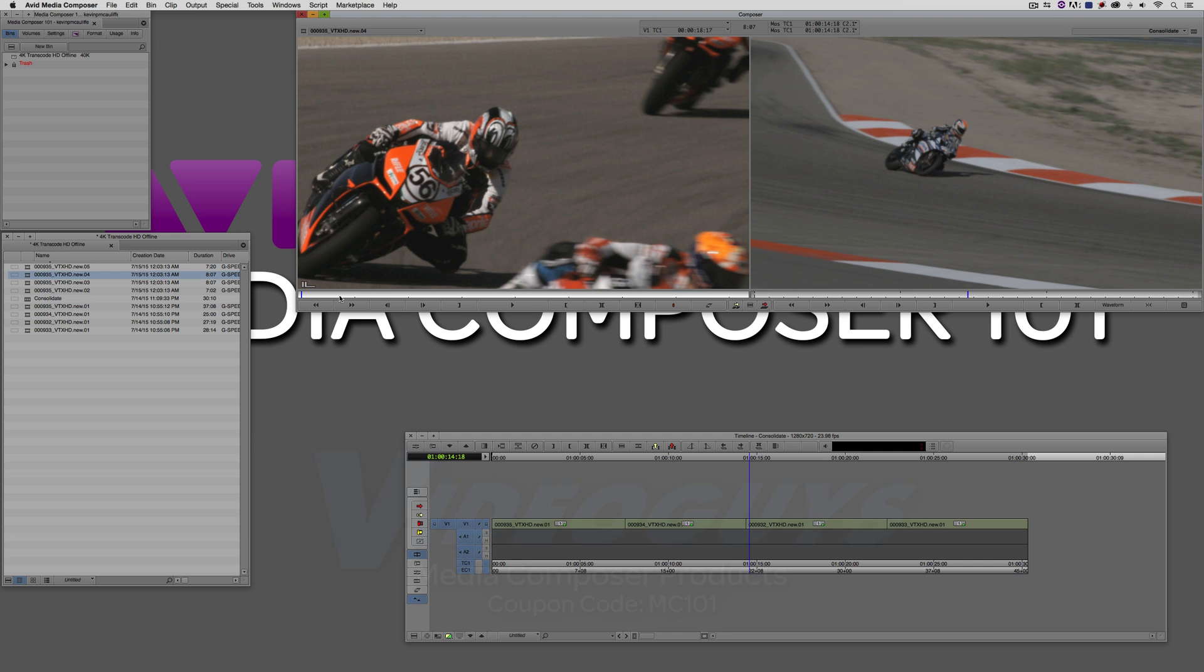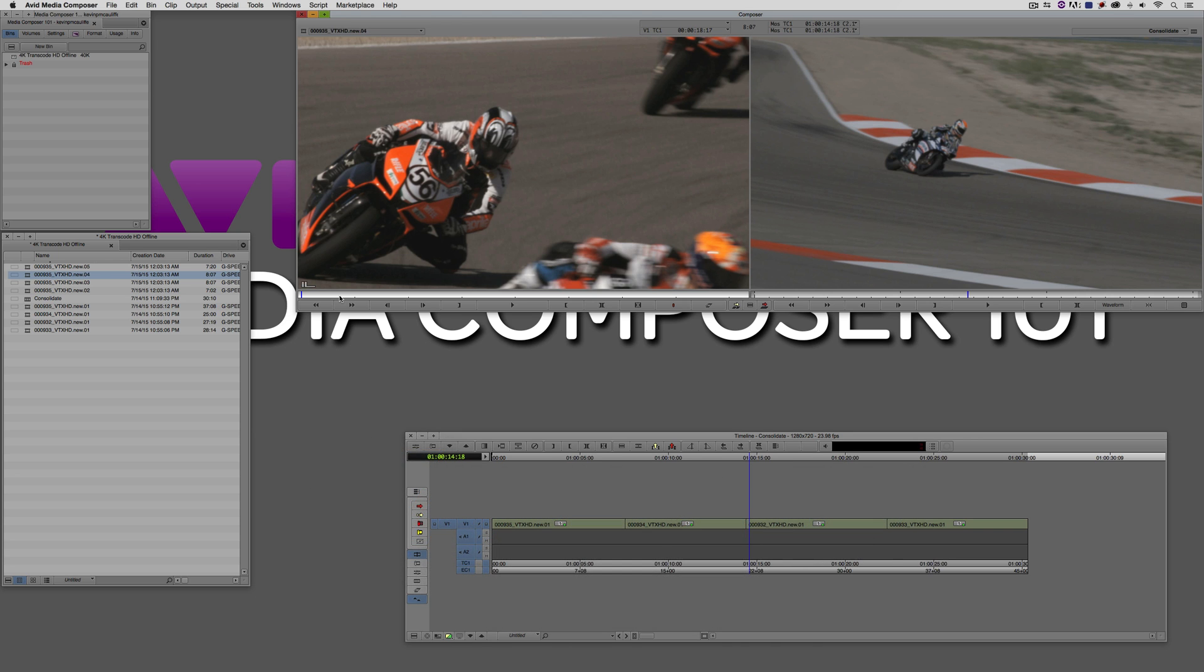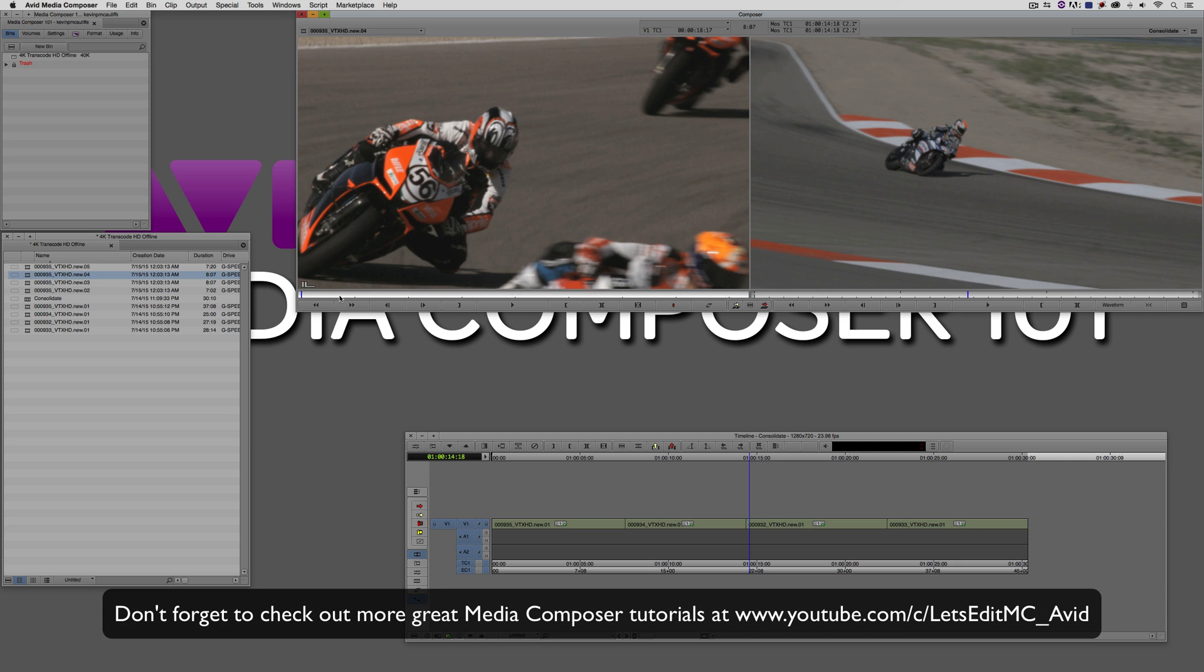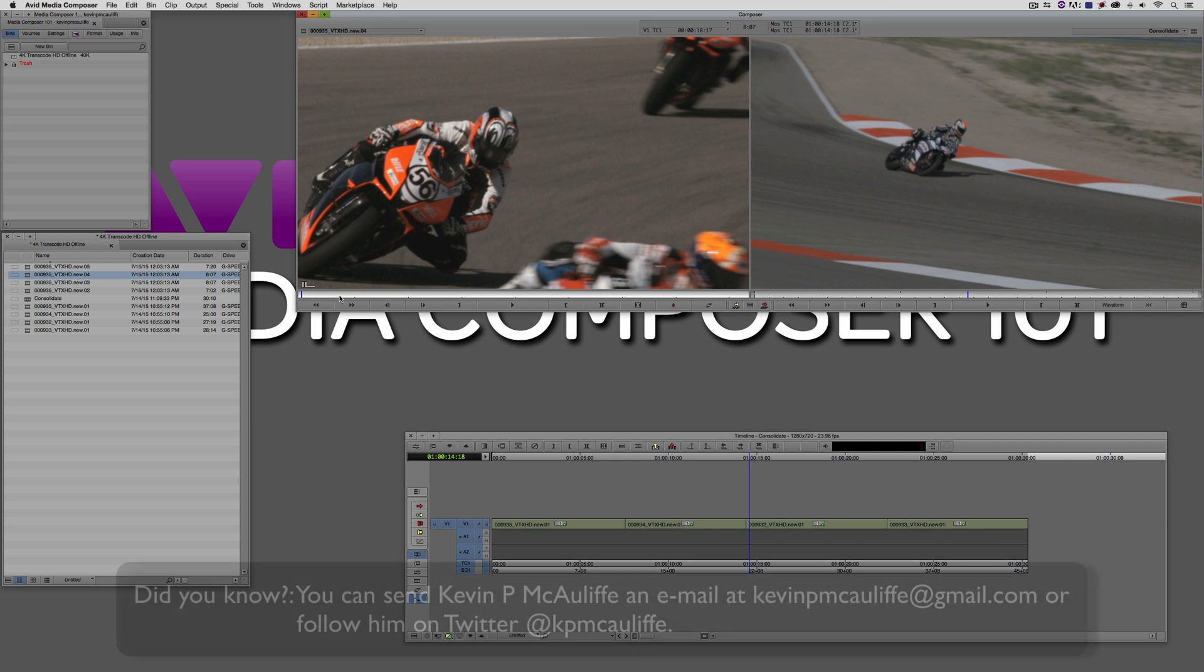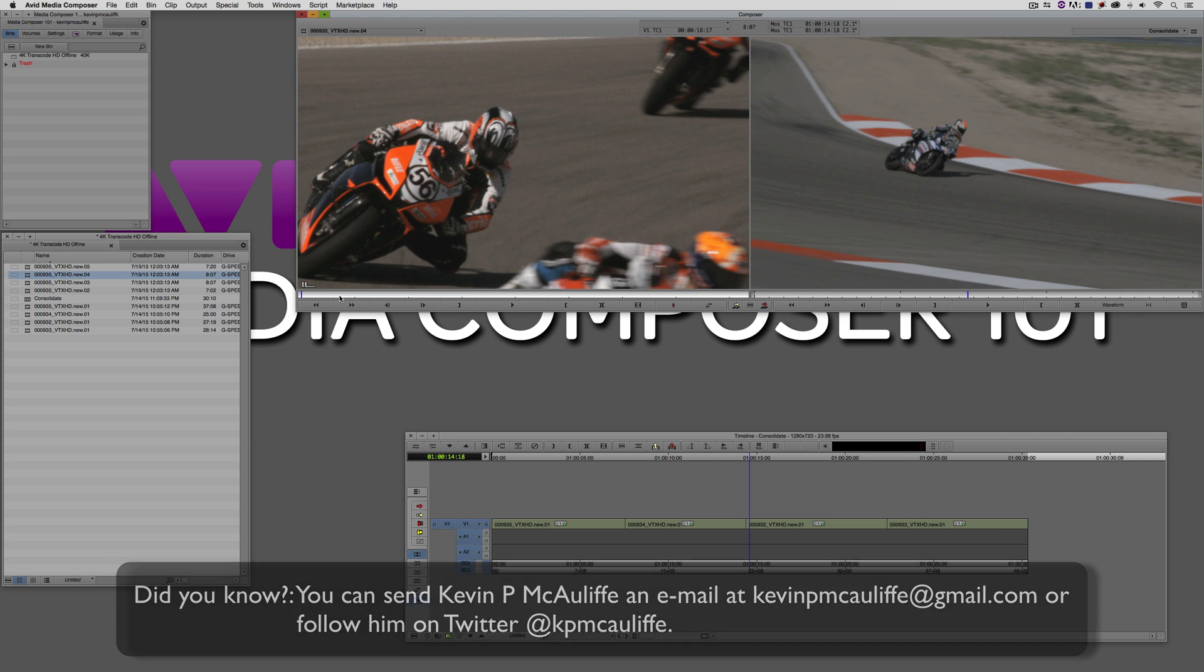Before I wrap up this lesson, I want to thank our sponsor VideoGuys and don't forget to check them out and use coupon code MC101 for 5% off your Avid purchase or any other purchase including G-Technology storage, software plugins, and so much more. And if you like this tutorial, please click that subscribe button and don't forget that if you have any questions, you have any comments, or you have any tutorial requests, you can post them in the comments section below this lesson or you can send them to KevinPMcAuliffe at gmail.com.